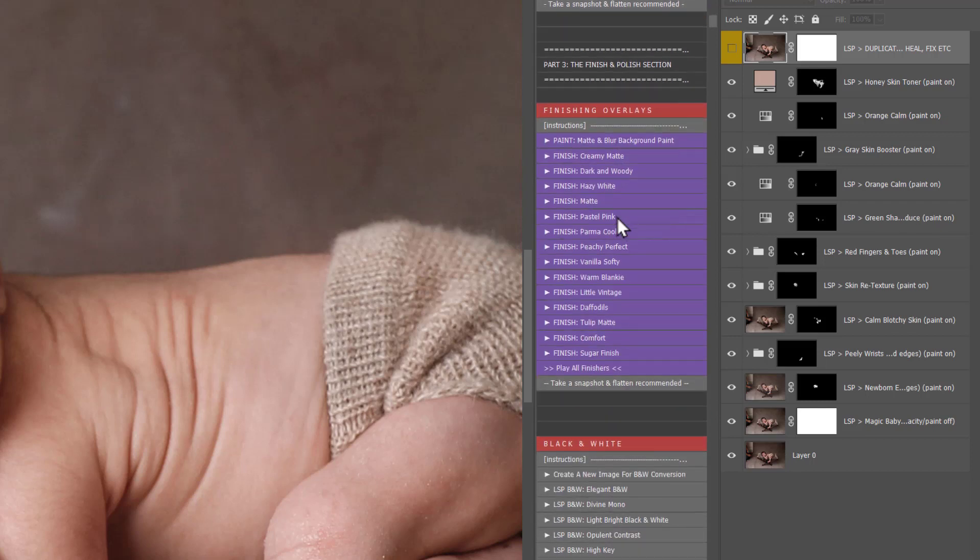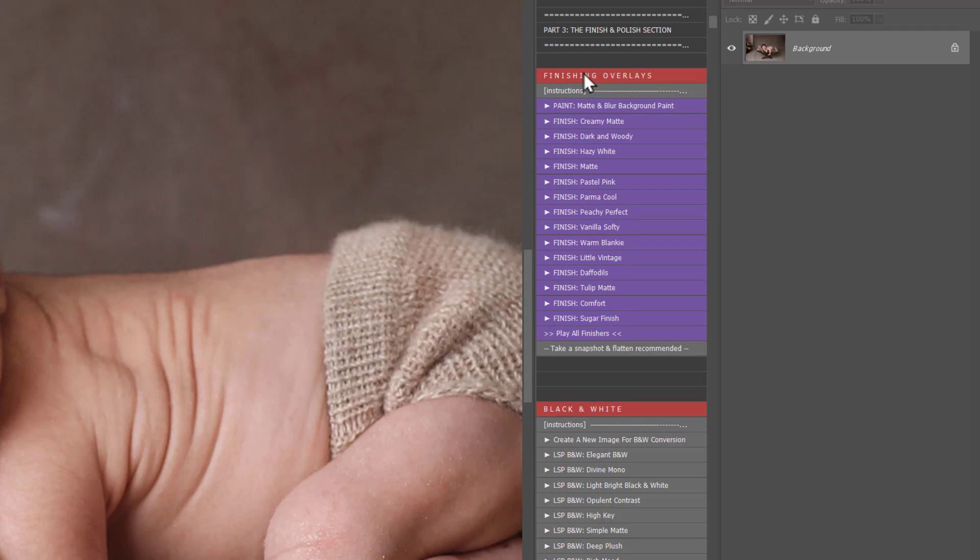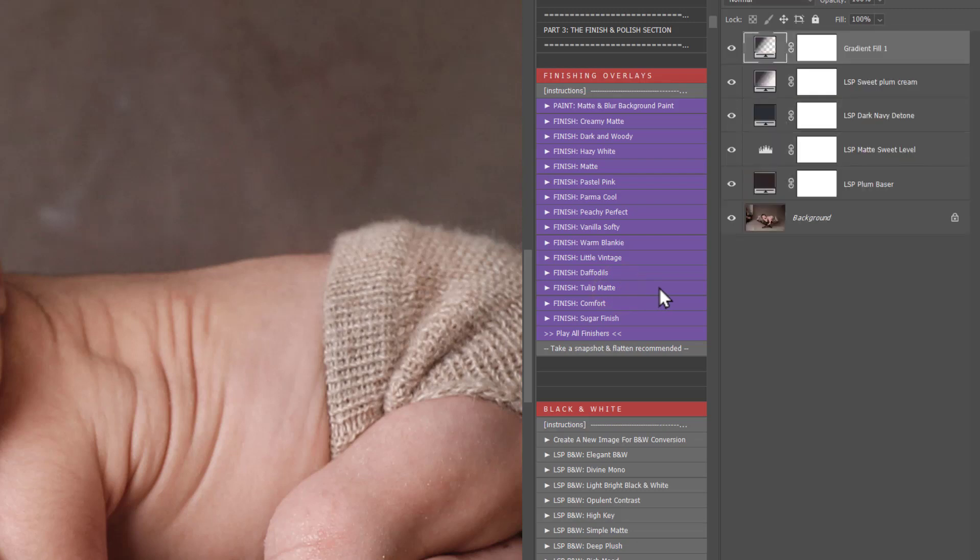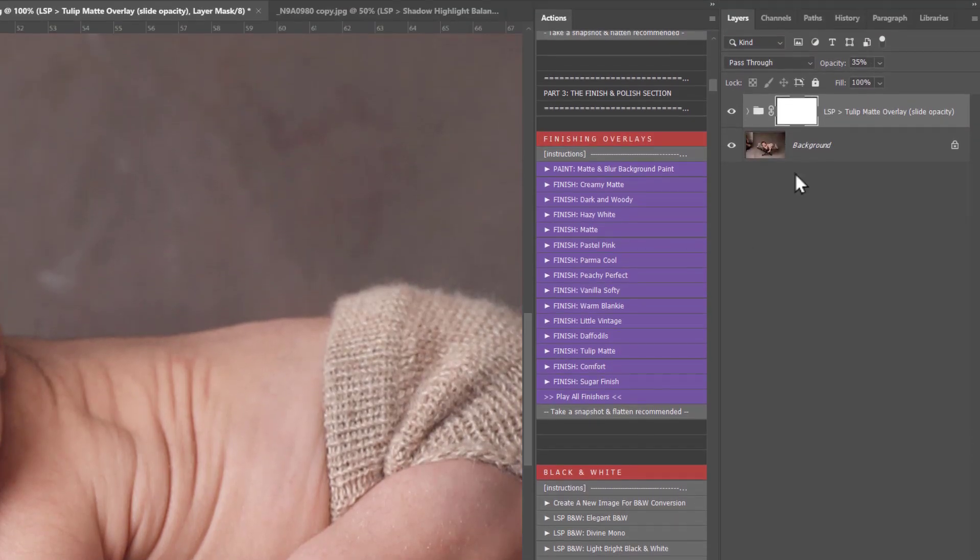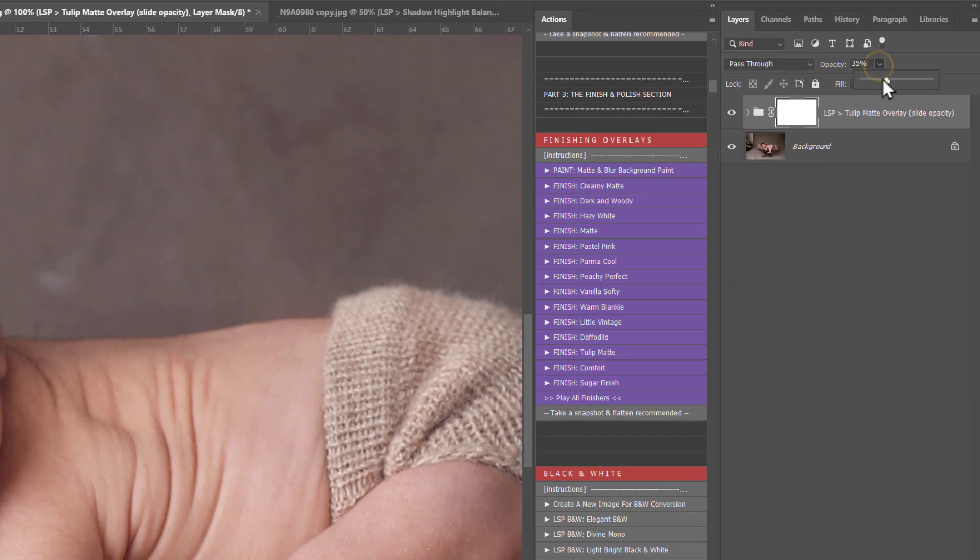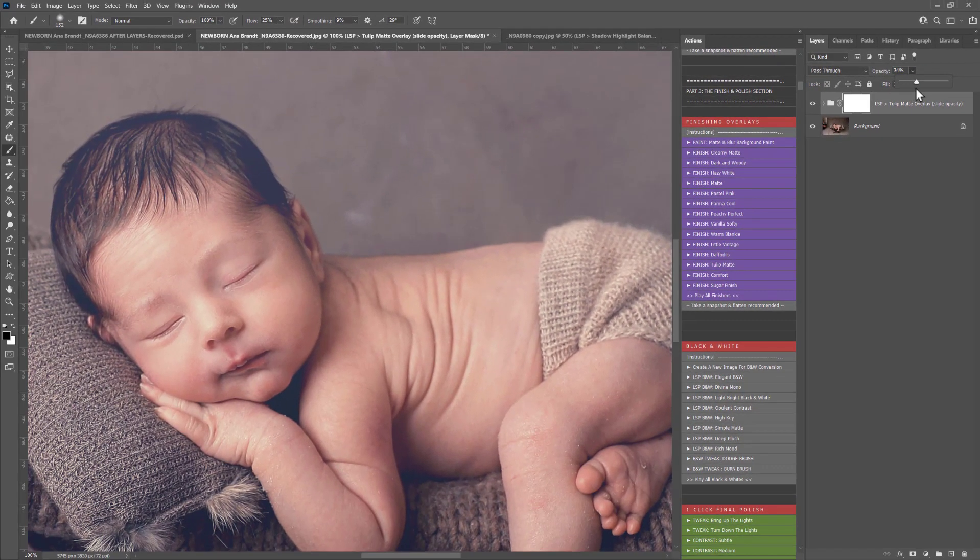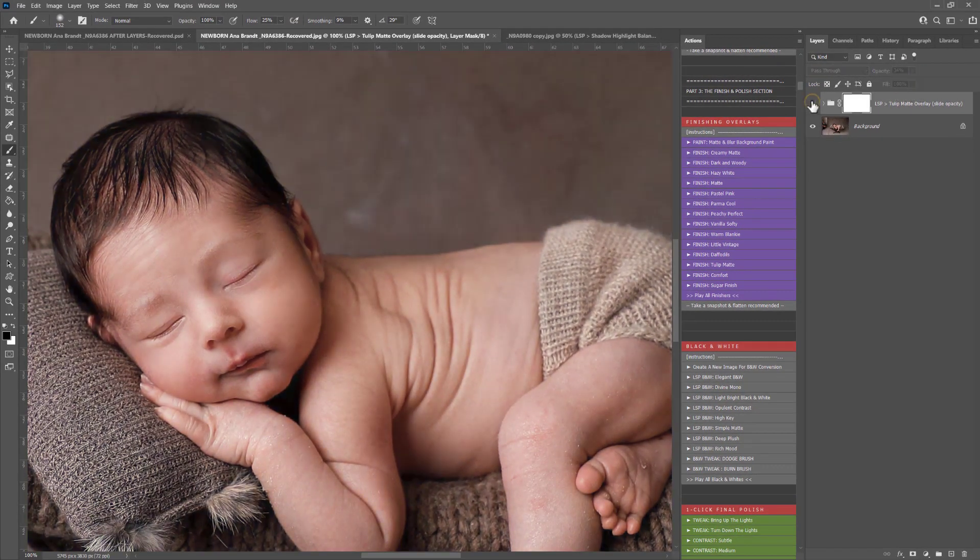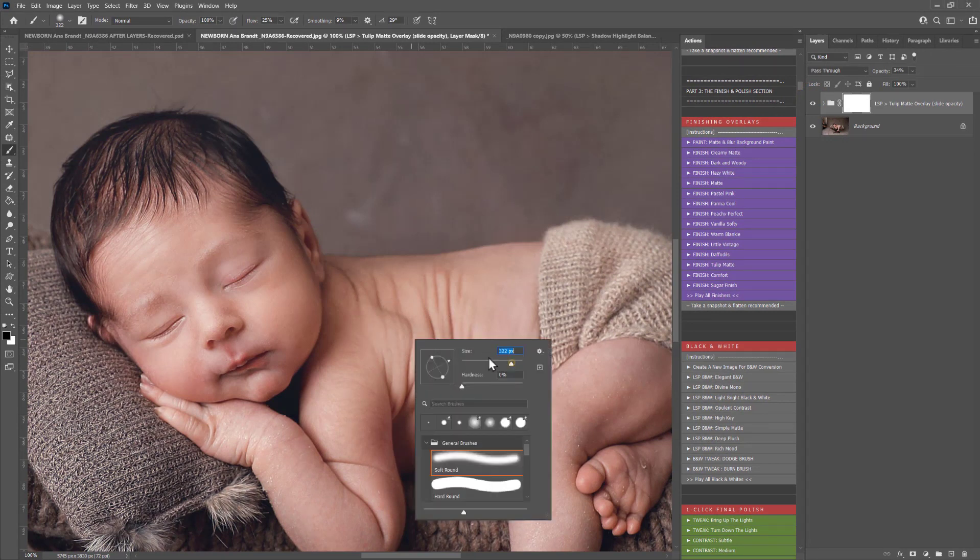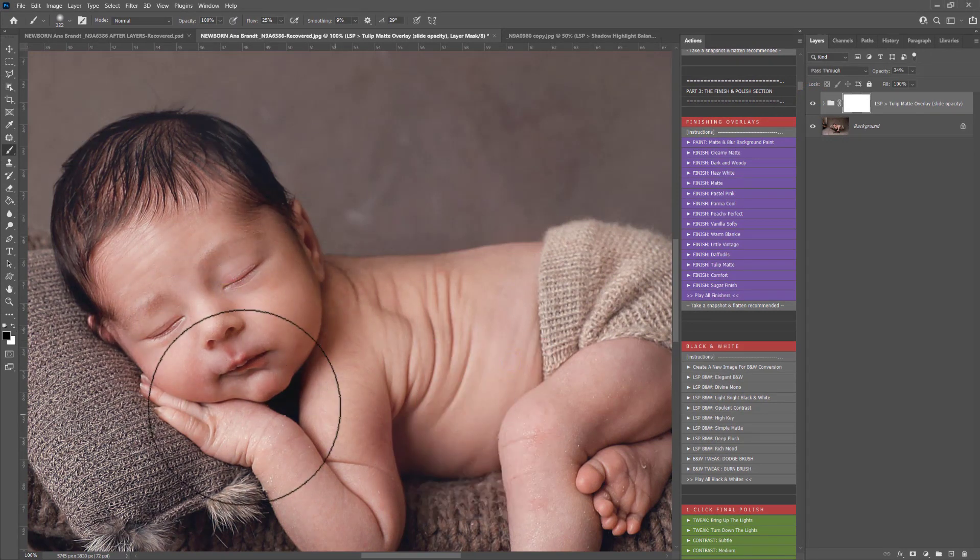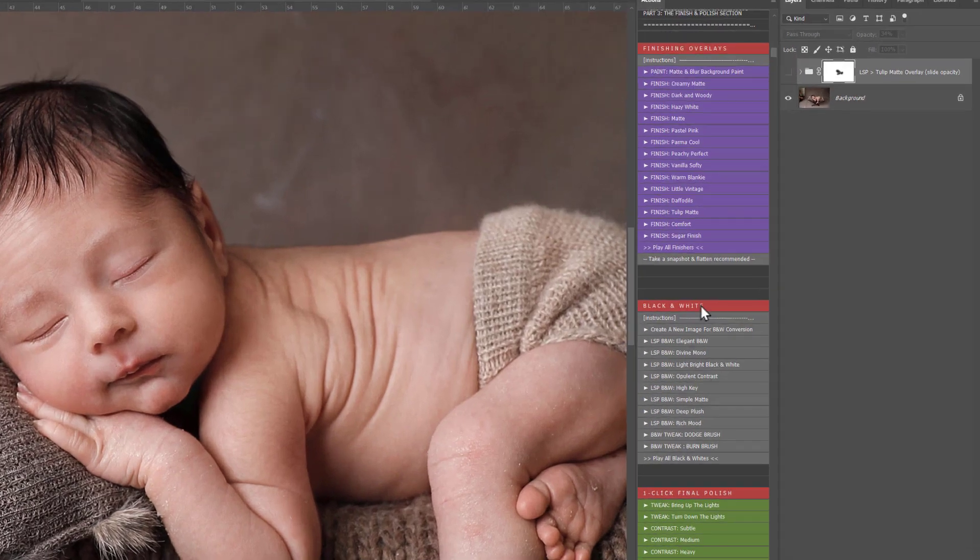The finishing overlay section. You have the matte and blur background paint, creamy matte dark and woody, hazy white matte, pastel pink, Palmer cool is a new one, peachy perfect, vanilla softy is new, warm blanky, little vintage, daffodils, tulip matte, comfort, sugar finish all new. You can simply play these out, decide if you like the effect on your image, play with the opacity if you wanted to, or hide it. A black brush is also selected for you so you can paint this off any areas of your image you wish for it not to show, same with all overlays. You can also play them all and mix and match.